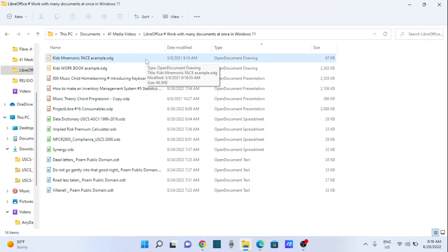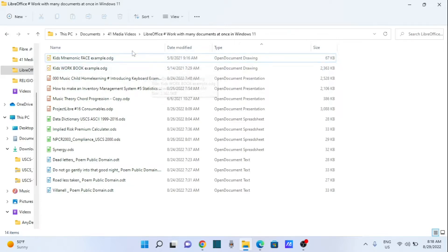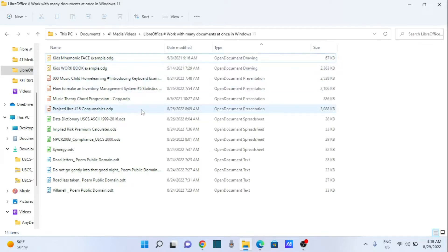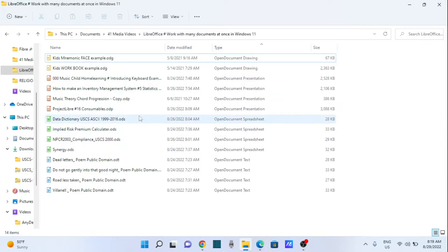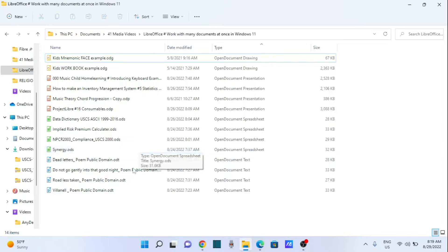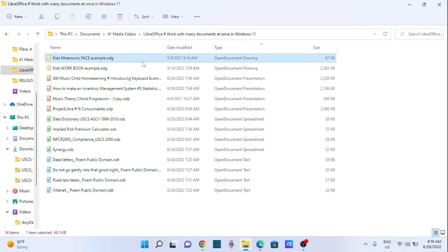In this window we have various programs of the LibreOffice suite. On top we have two files of the drawing program, then four documents of the presentation program, then four documents of the spreadsheet, and lastly four documents of the word processing program. I will show three ways how to work with these multiple documents, so watch until the end for your solution.